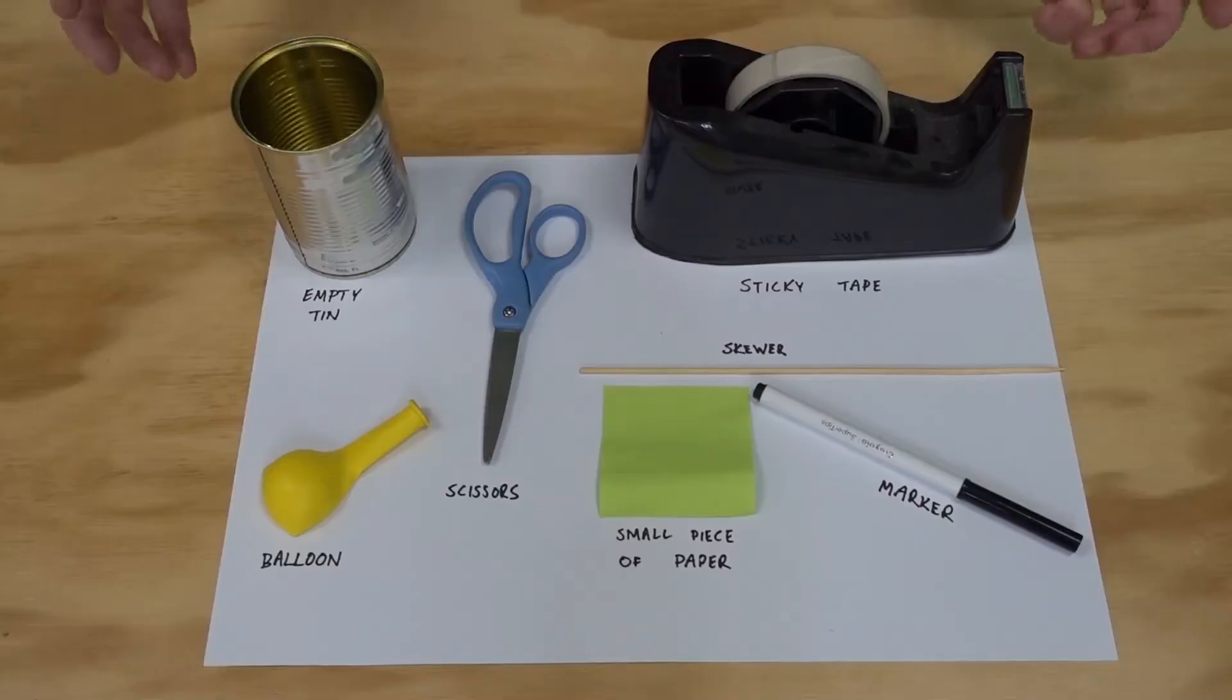So over the next couple of videos I want to show you how we can measure and maybe even predict the weather using some instruments that we build at home and we're going to start by measuring air pressure using a barometer. Let's check out what you'll need.